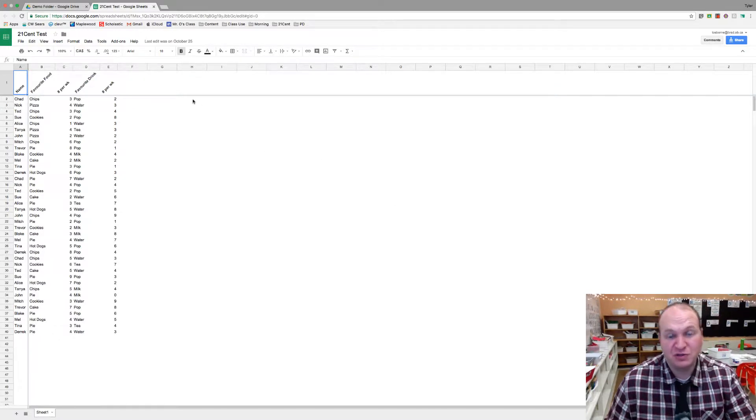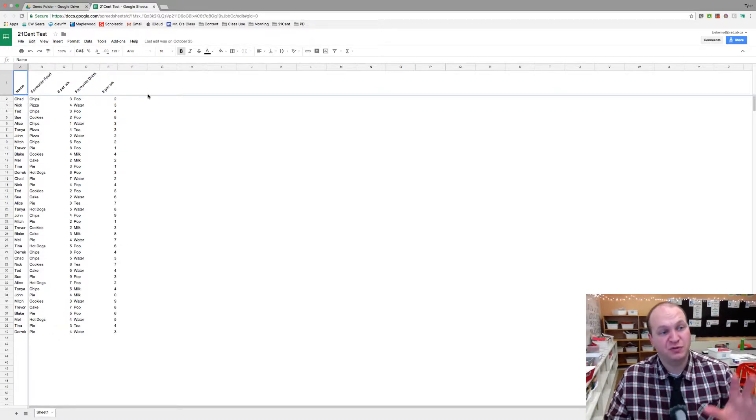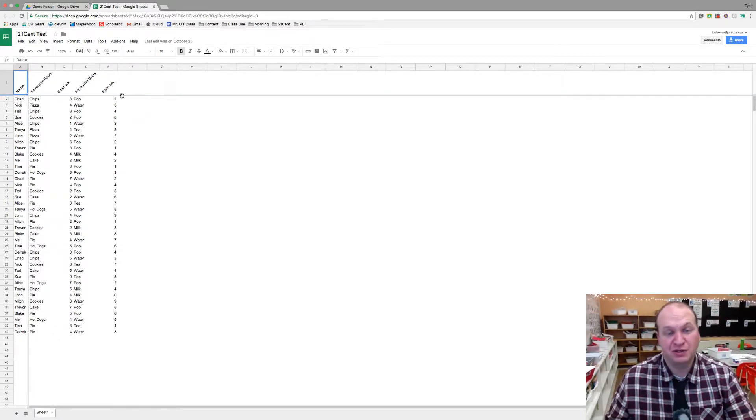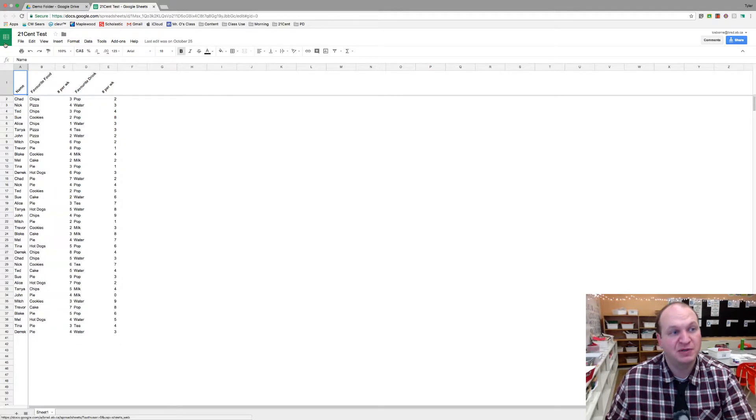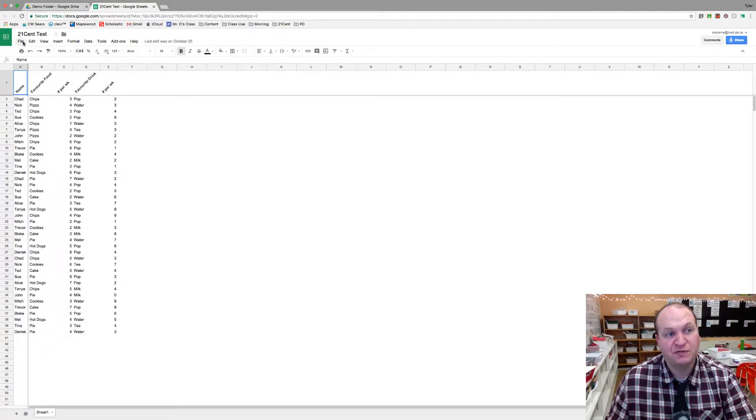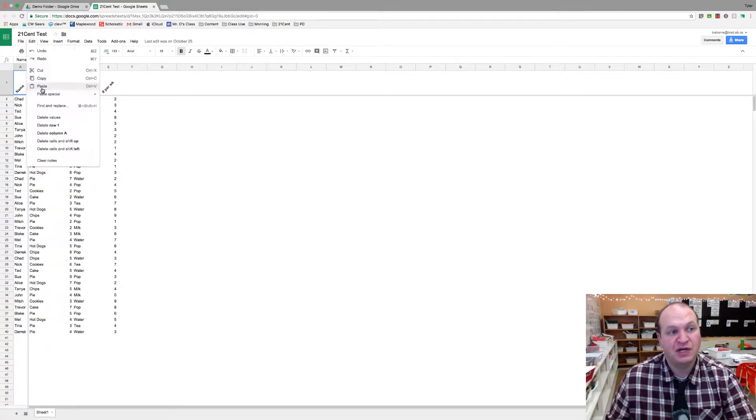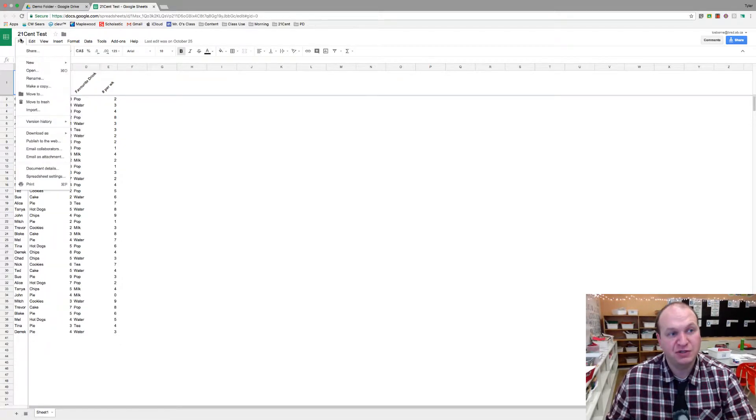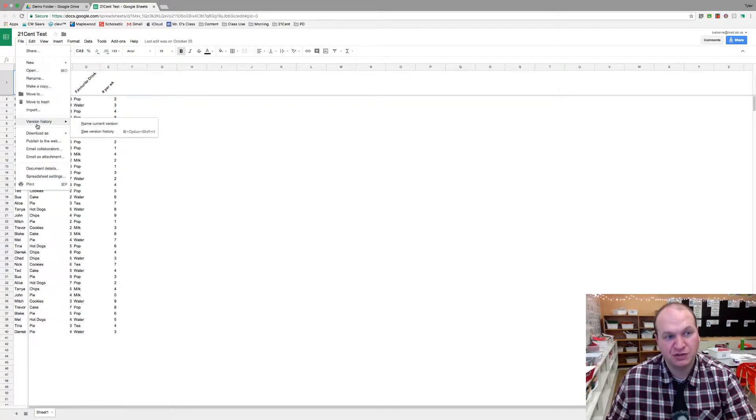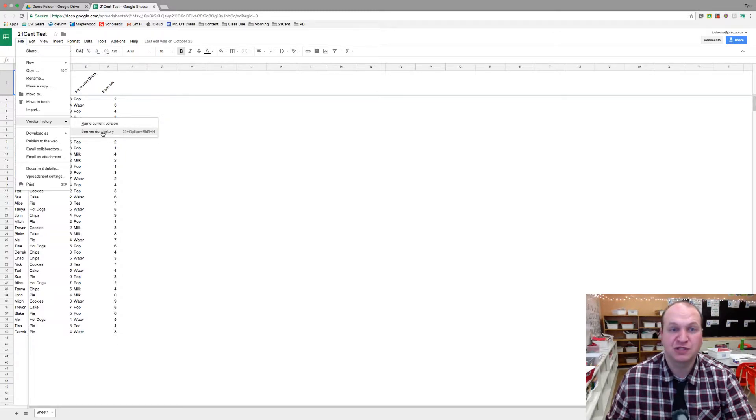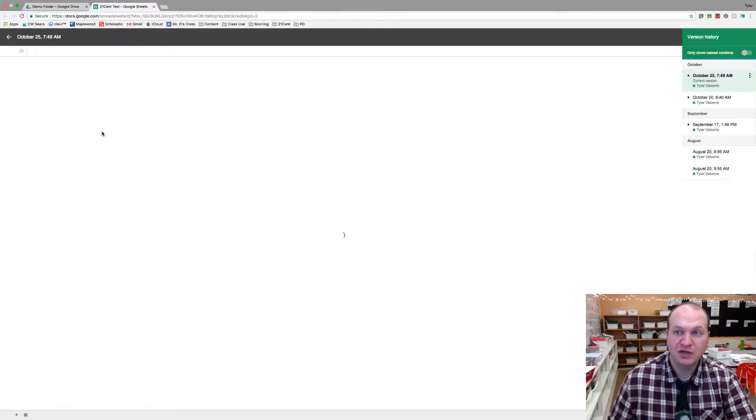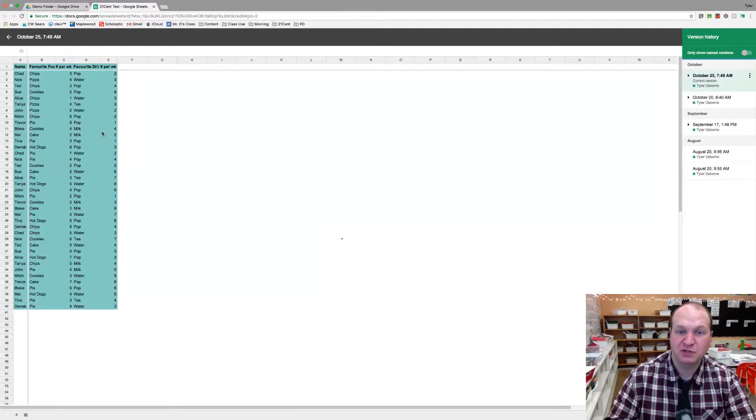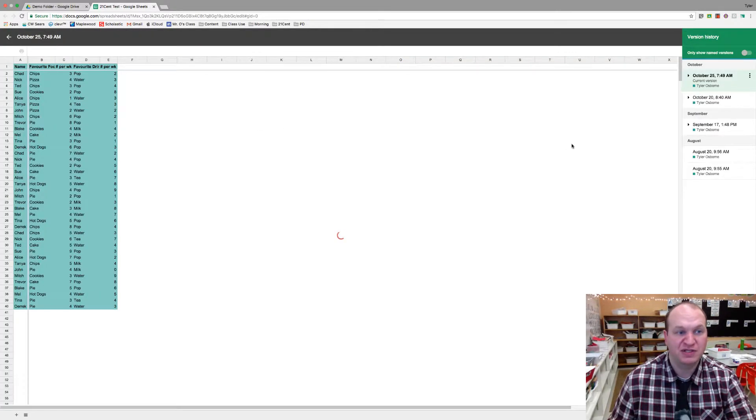To find version histories, first have students create their assignments. This is in Google Sheets. They've already created the assignment. You go to File, then as a teacher you go to File, Version History, and then See Version History. When you click on that, it gives you the version history on the side here.